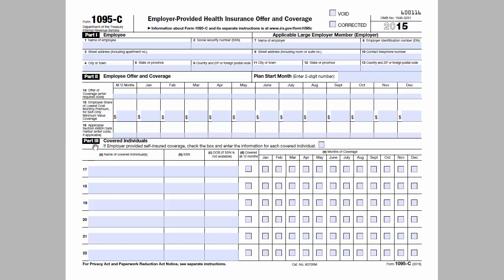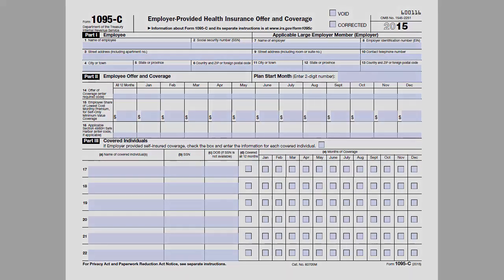Part 3 is where you enter the individuals that were covered under a self-insured health coverage plan and indicate in which months they were enrolled in coverage. This part is only completed when the employer offers self-insured health coverage in which the employee or other individual enrolled.